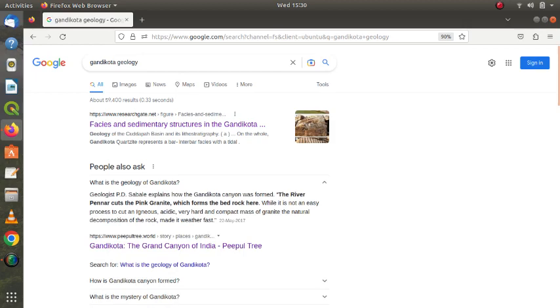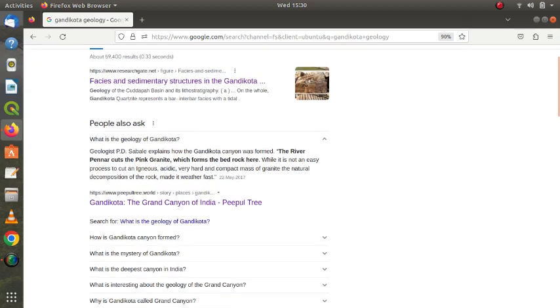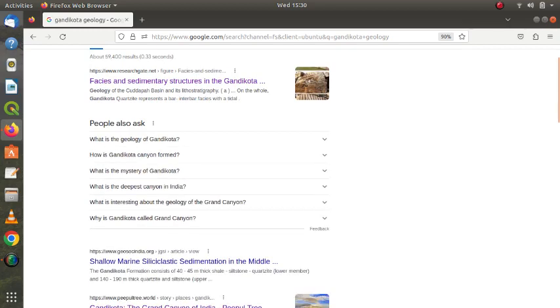See, in the ready answer, 'the river Penna cuts the pink granite which forms the bedrock here.' This is totally wrong, so we have to report this to Google. But you know, these things Google has put them here after analyzing through various sites that it has got itself.